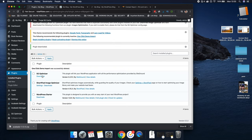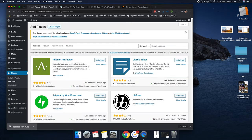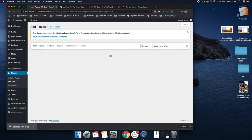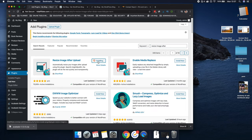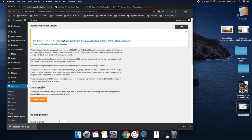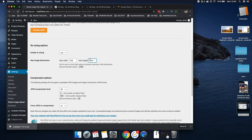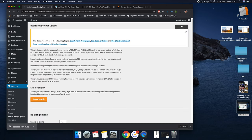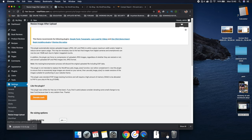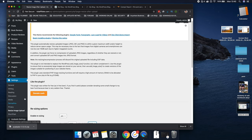Next we need to install the Resize Image After Upload plugin. We also have the SG Image Optimizer from SiteGround. Go back to Plugins > Add New, and search for 'resize image after upload.' This one is by Short Pixel — click 'Install Now' and then Activate. Once you've installed that plugin, it sets a maximum width and height for uploaded images. Leave all settings as they are. You can access its settings via Settings > Resize After Image Upload.